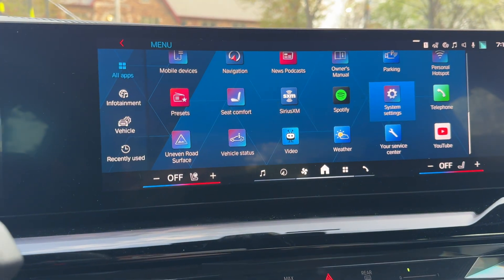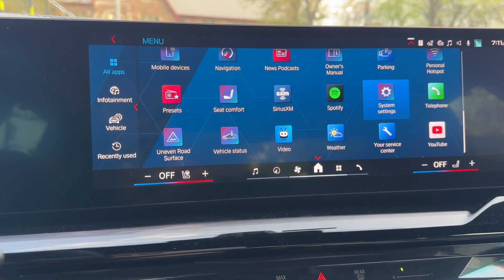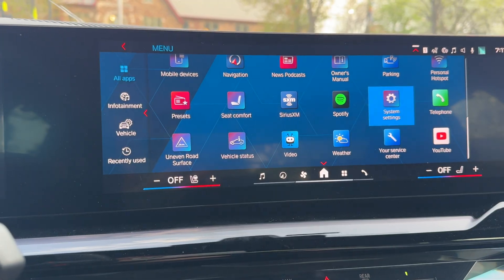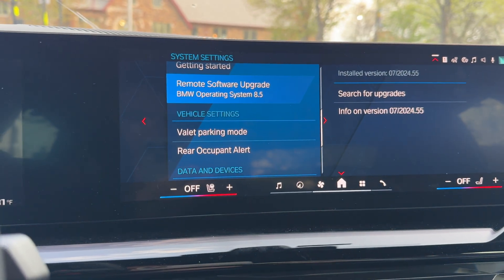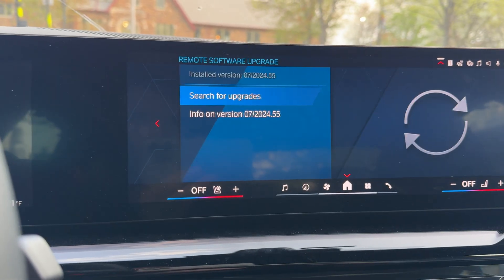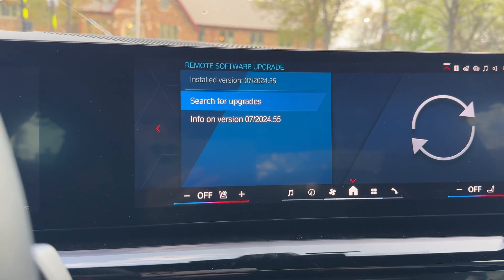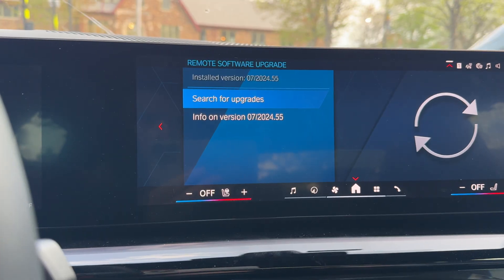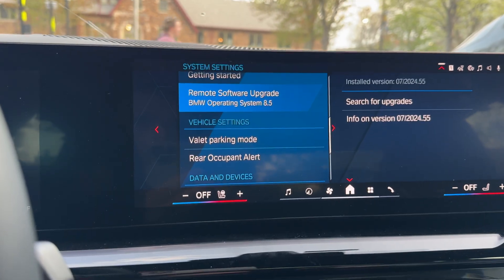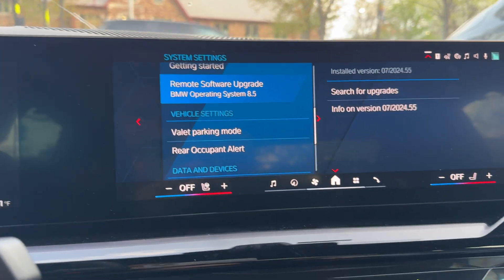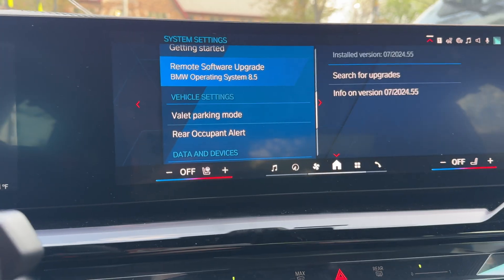Now let's see another way: you can go to All Apps, scroll to System Settings, and then Remote Software Update. Before we do this, let me show you something in case that option is not available.